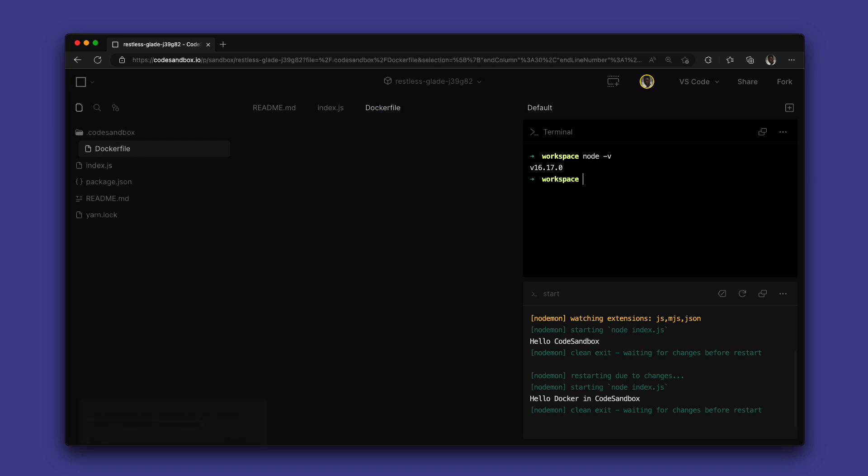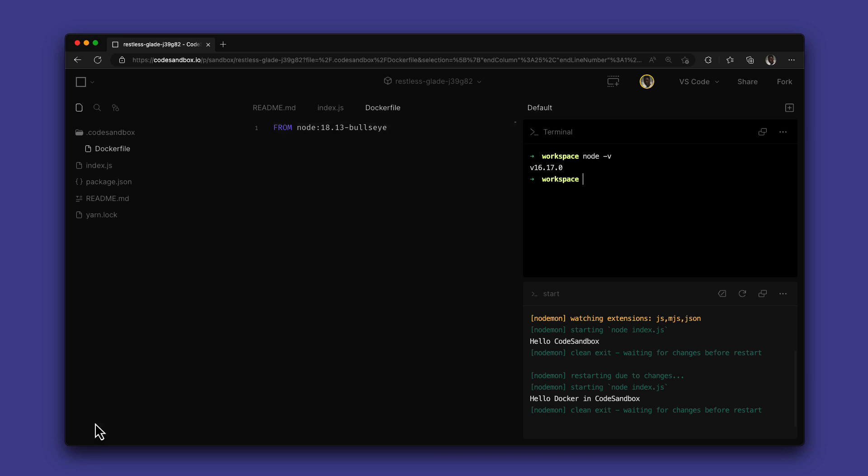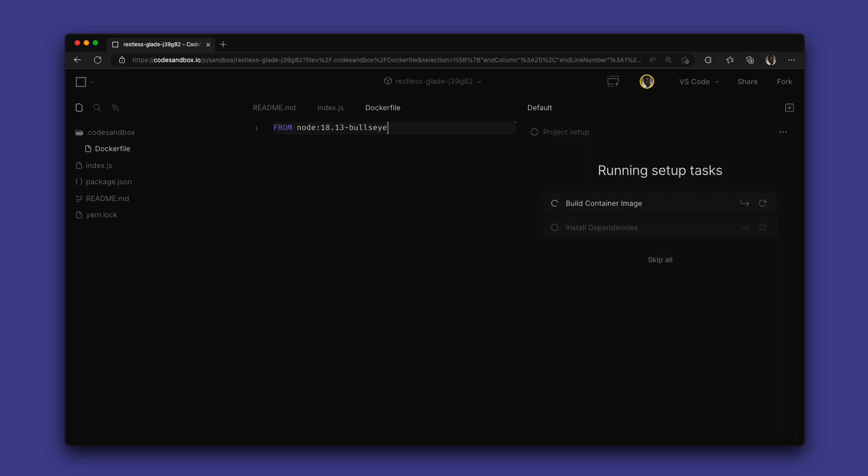Now I'll be specifying Node version 18 in this Docker file to build a container image. You can see a notification pop up here anytime the Docker file changes, so that we can rebuild the container from that Docker file.